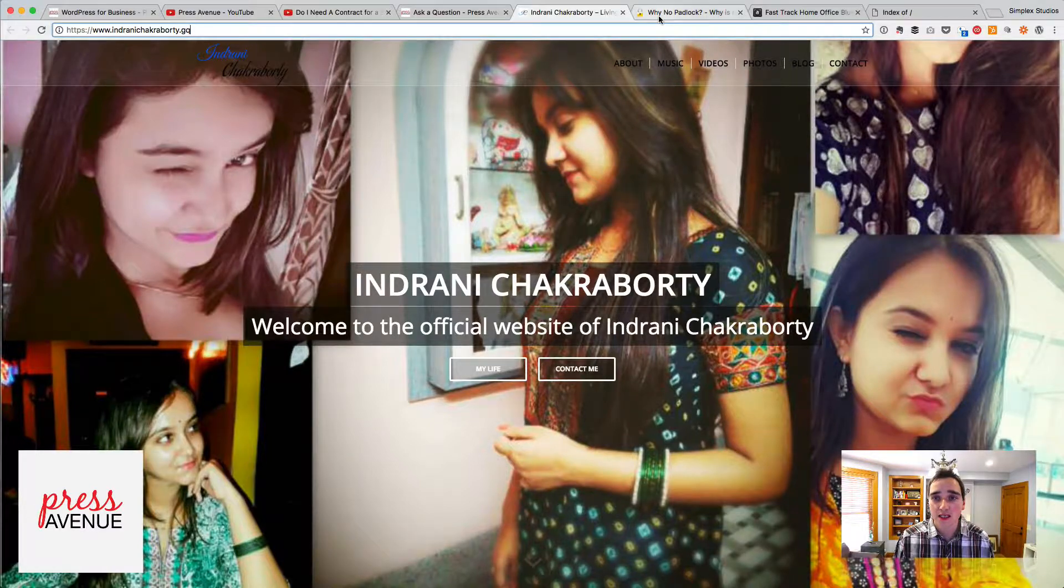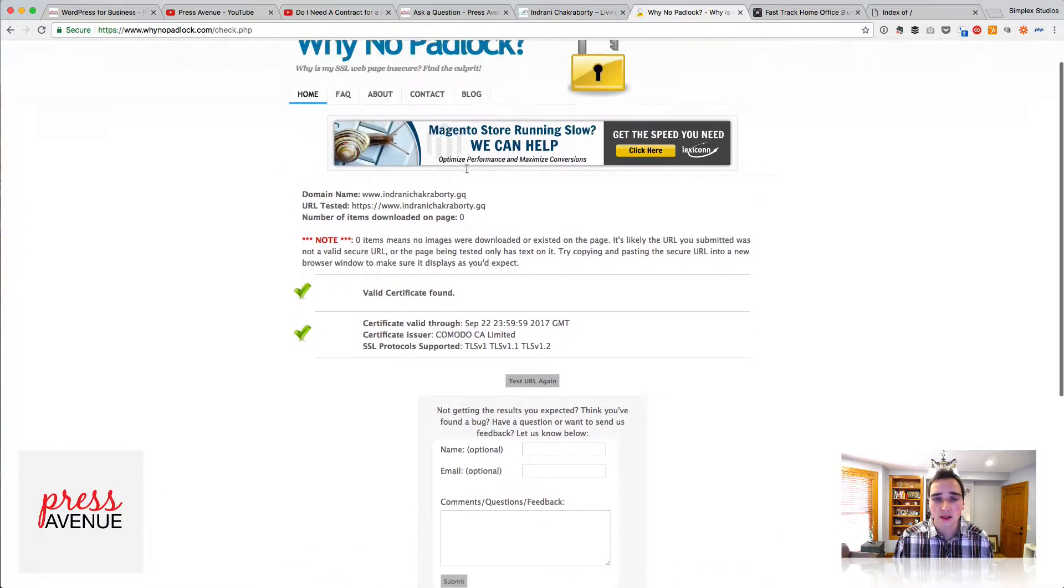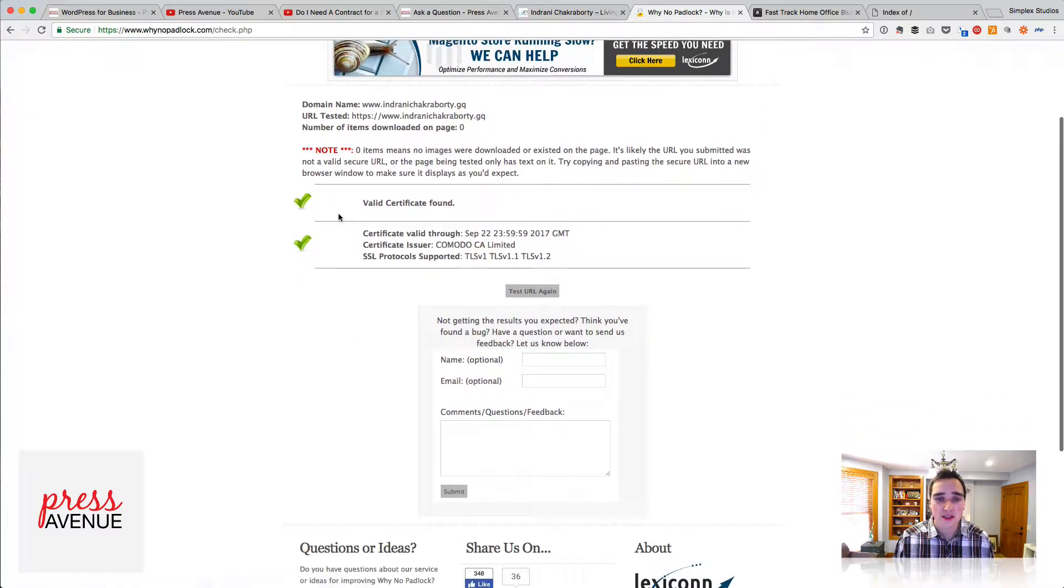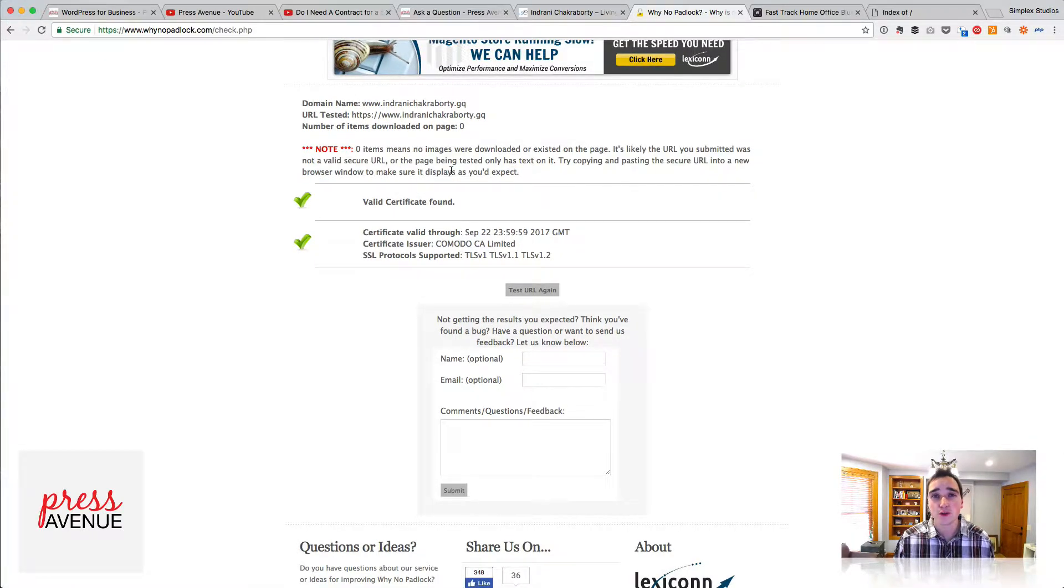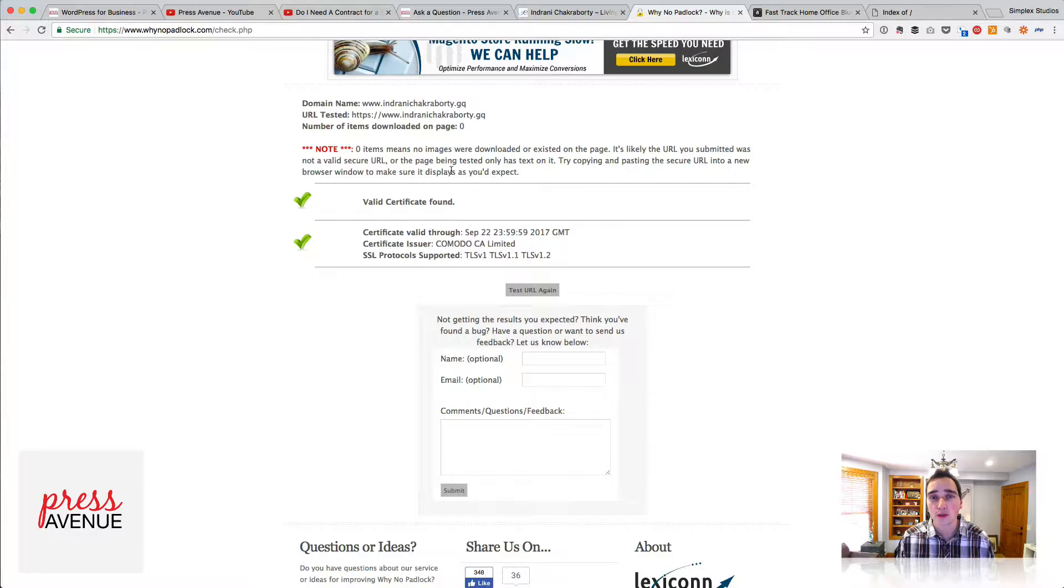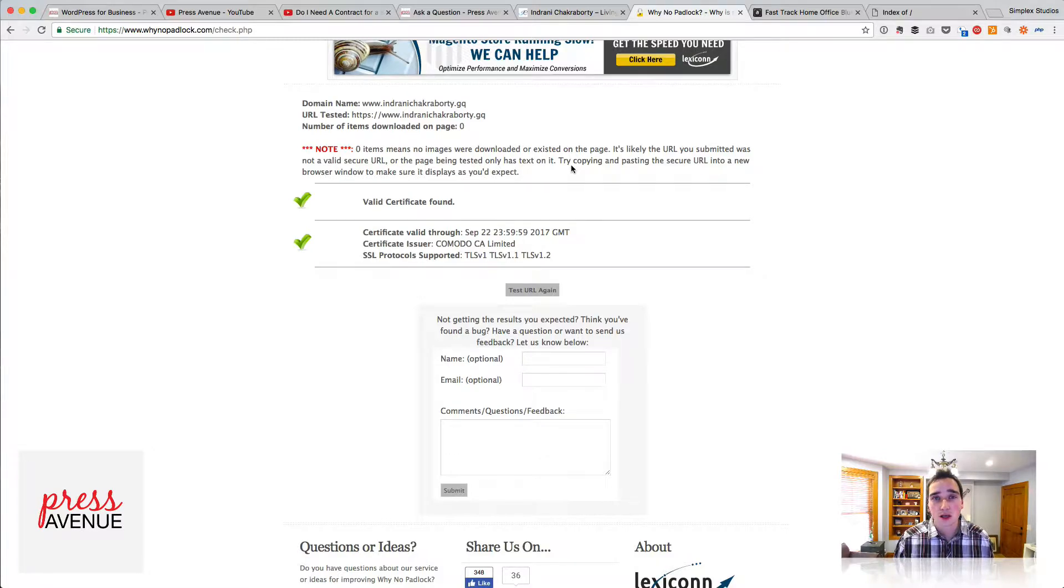So when checking this in Why No Padlock, it gives you this: two checkboxes, but a note. This note has come up a few times for me going through about 50 websites. What it basically says is it didn't check any of your images. So the images are most likely at fault.